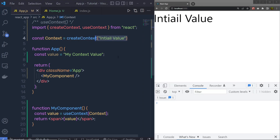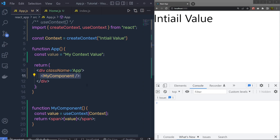Now what I want is to change this value and pass the app component value — the parent component value — to the child component. To do that, we are going to wrap myComponent inside the context provider. The context provider is a simple wrapper for your app component, and using that provider you can access the value of your parent component in any child component.